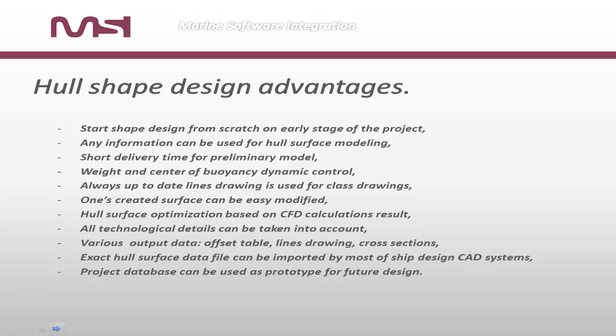Hull surface optimization based on CFD calculations result. All technological details can be taken into account. Various output data: offset table, lines drawing, cross sections.